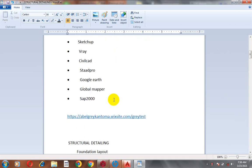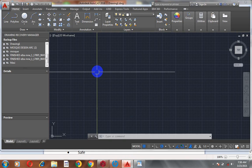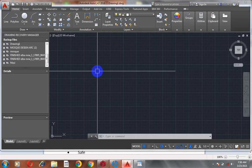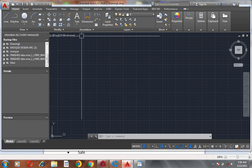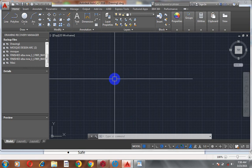Today I'll be taking you through the AutoCAD environment — introducing you to the software. As you can see, this is AutoCAD 2016.